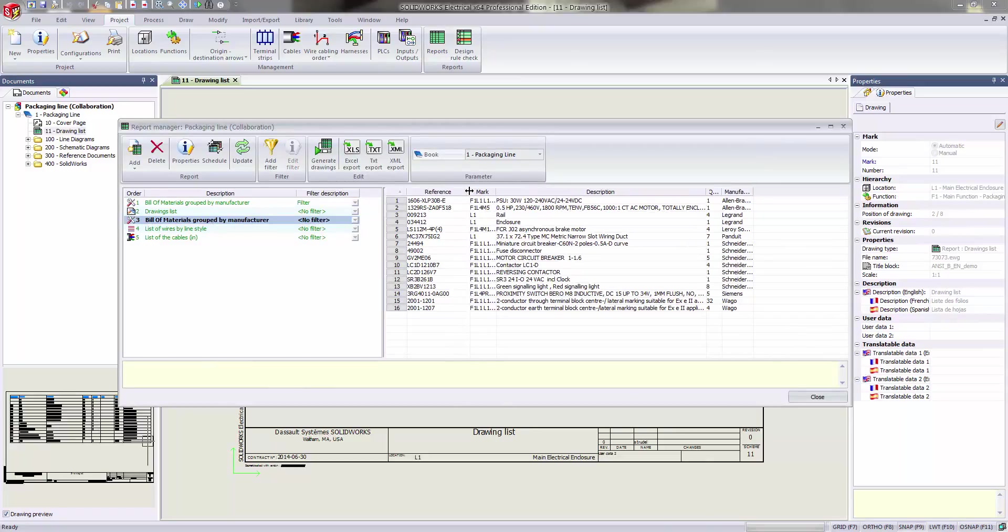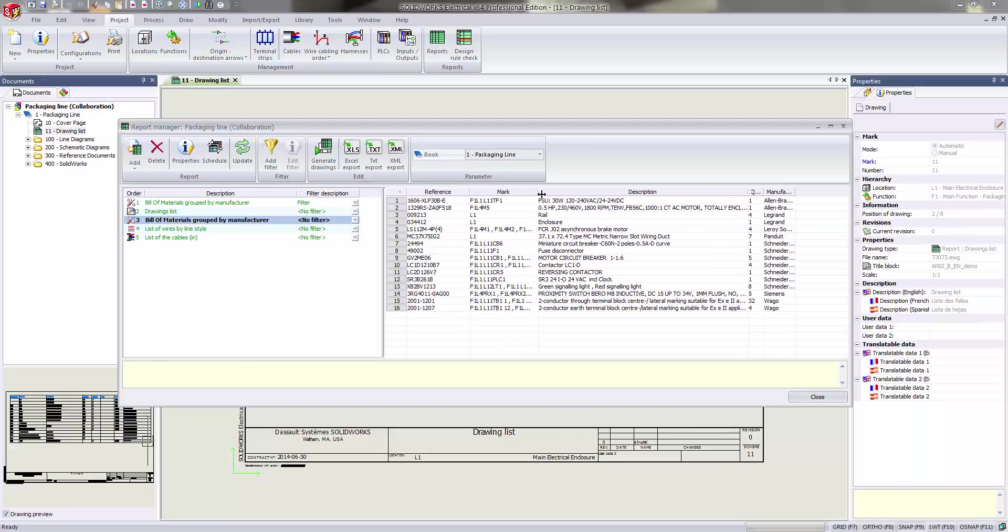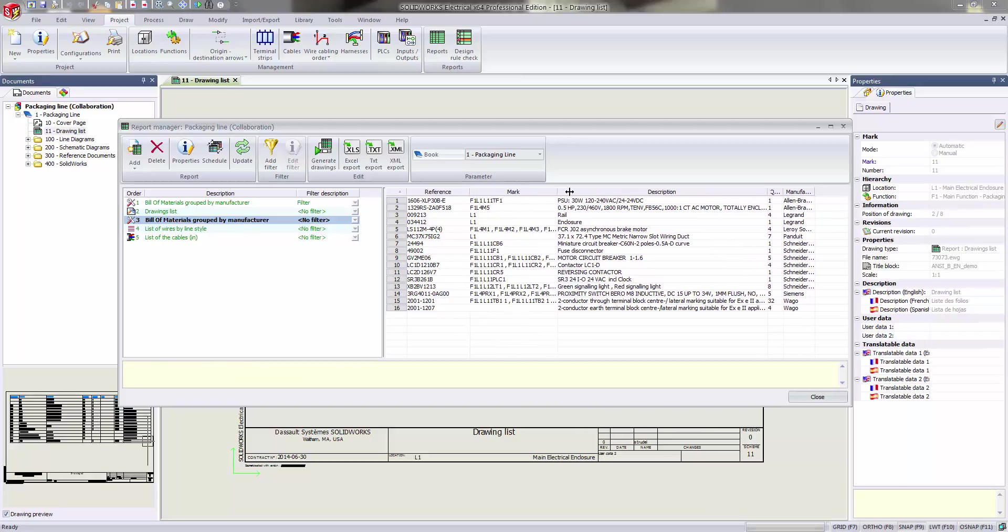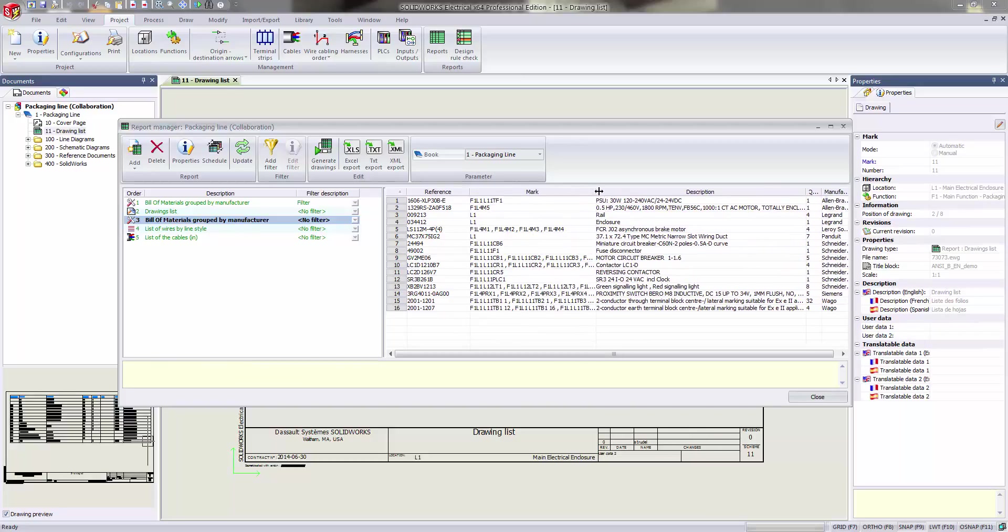So today I'm going to go ahead and pull up an existing report, as it is out of the box, if you will. We'll expand these out.